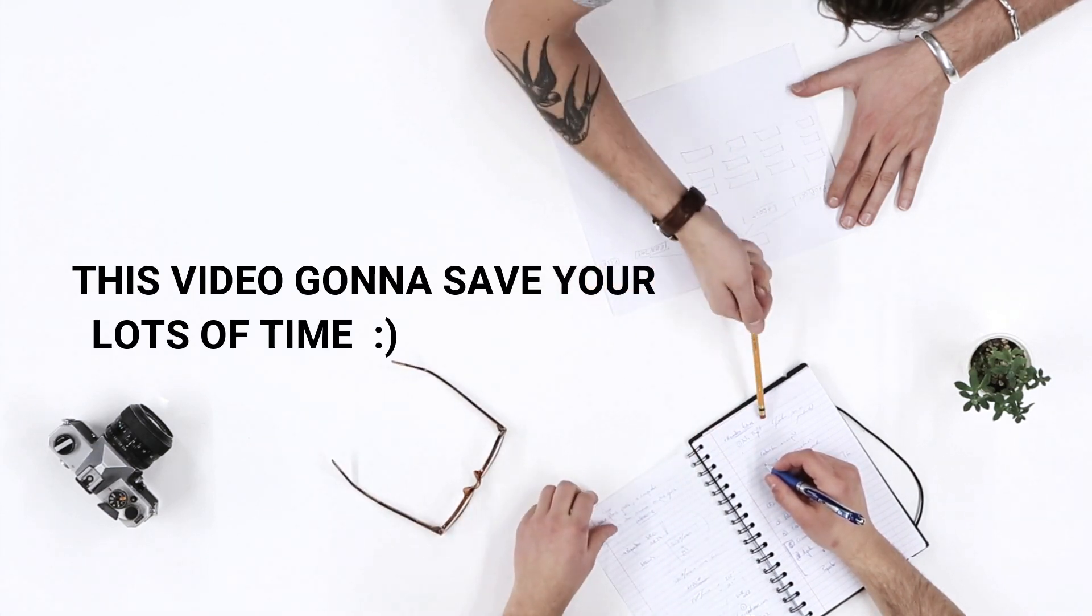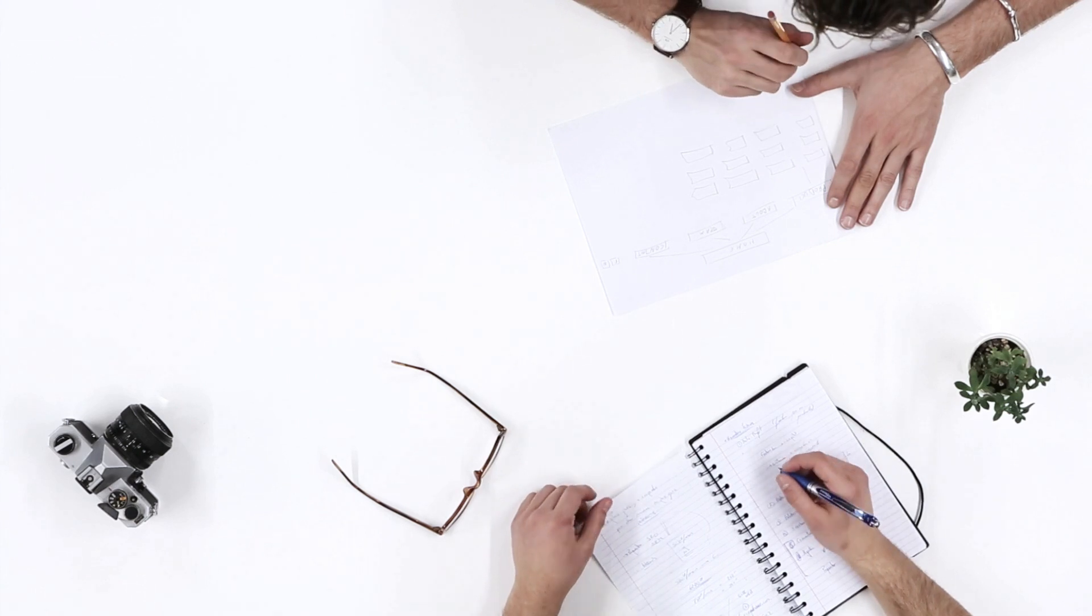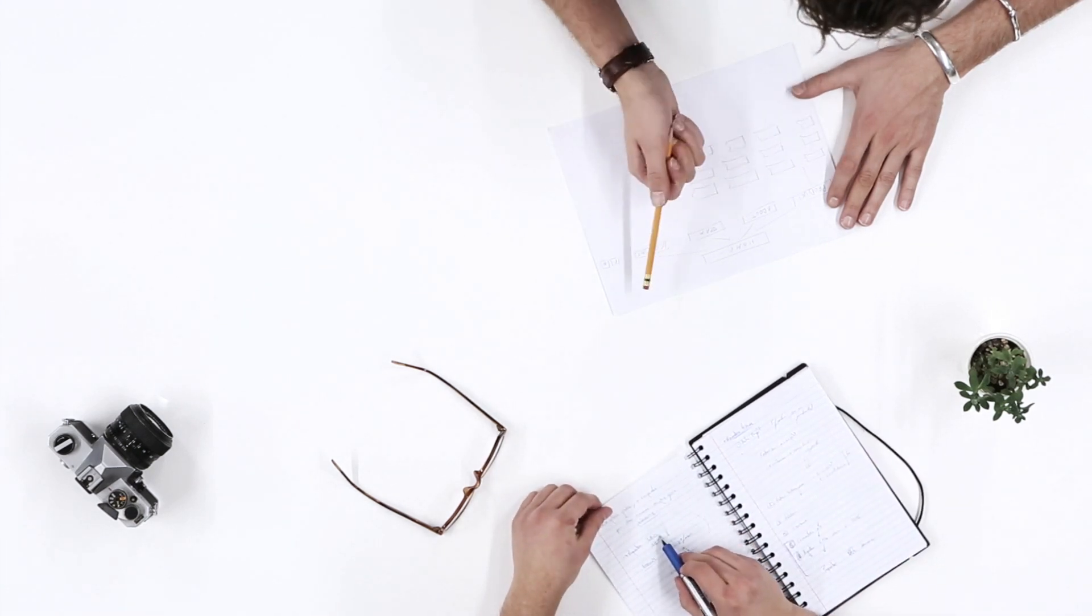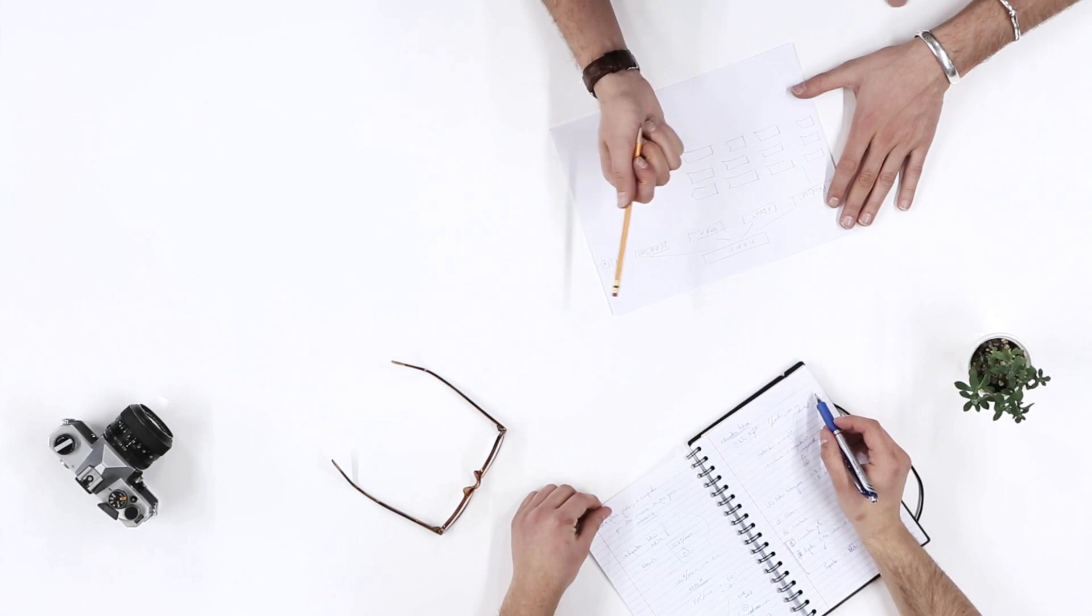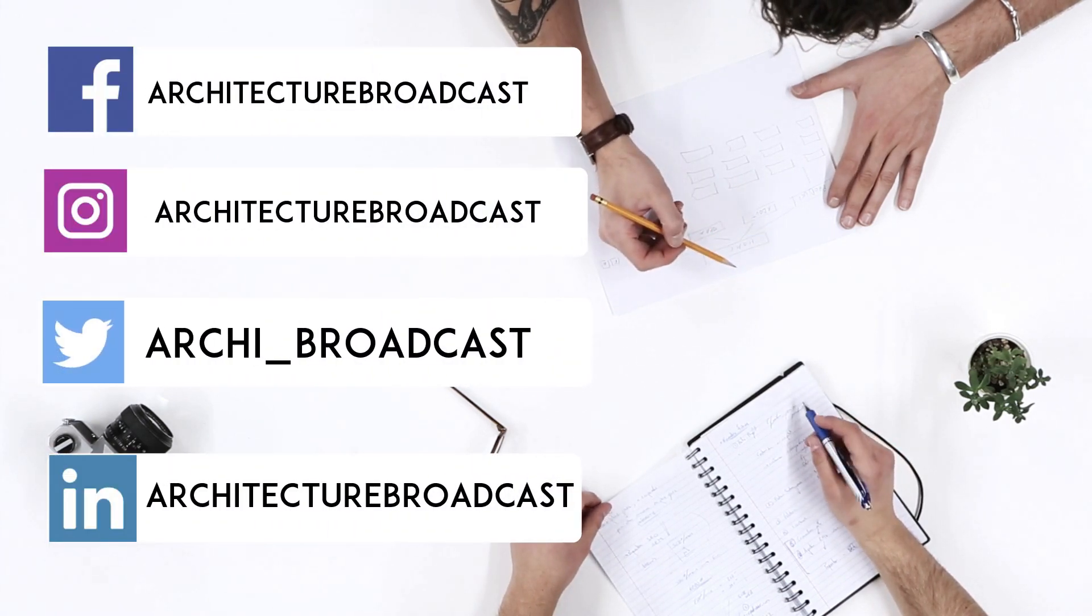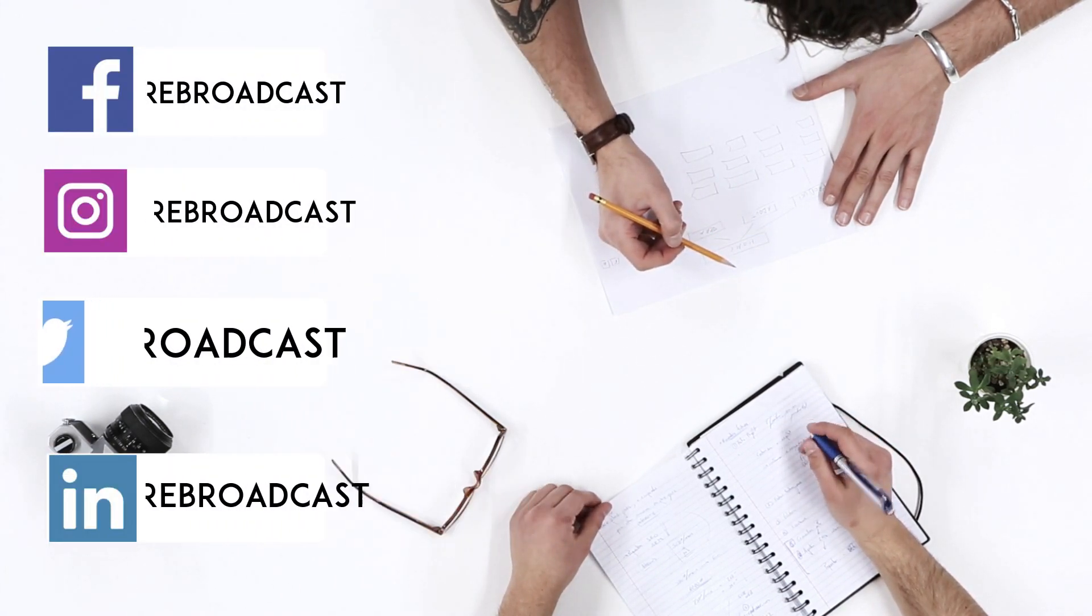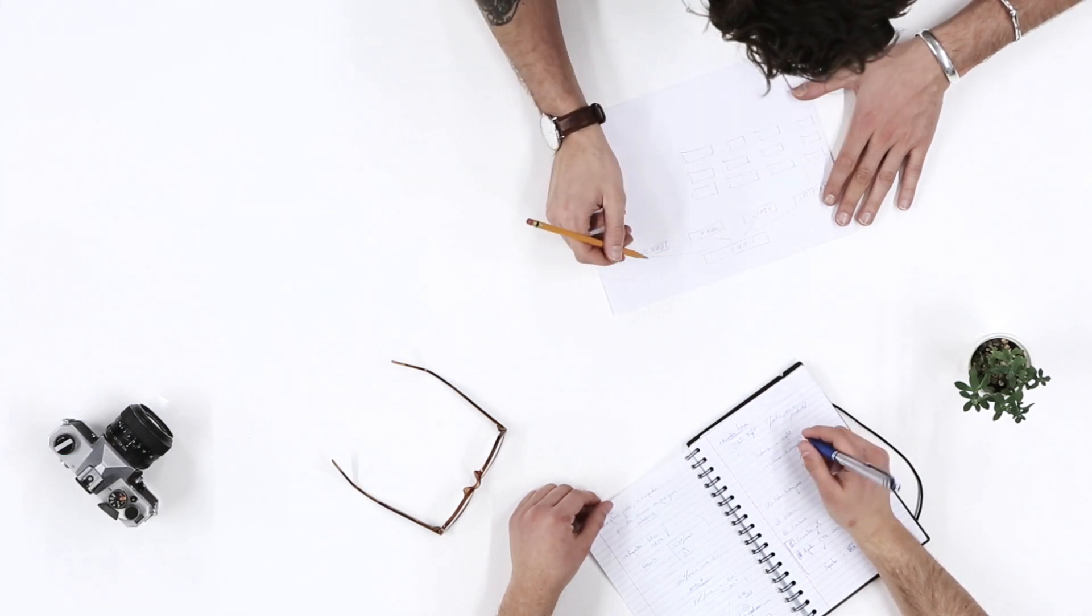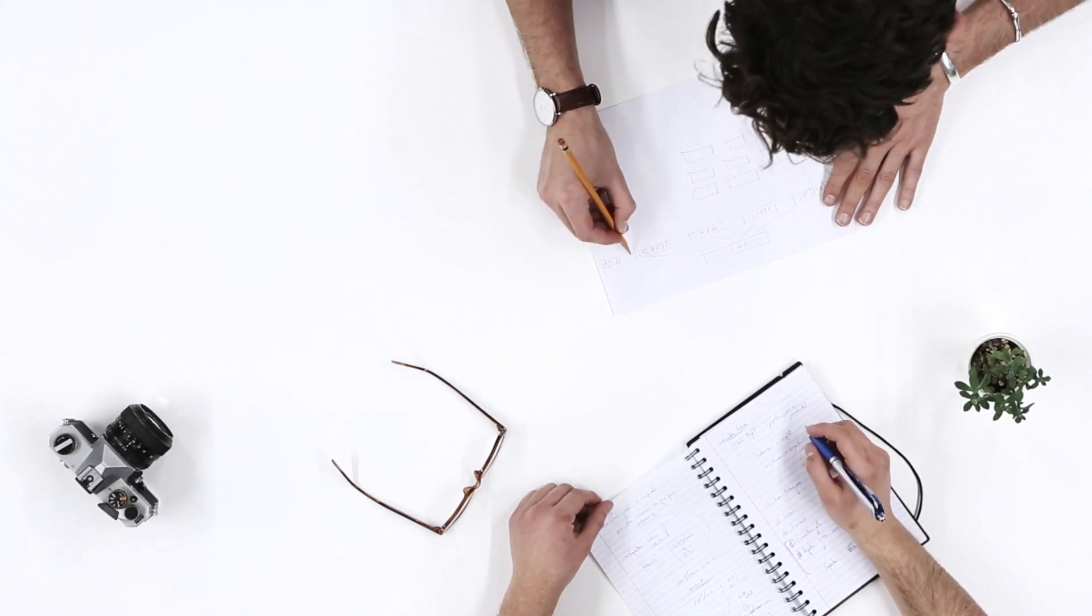you're on the last day of submission and need to do your render for thesis or other college submissions. I know most architecture students do their work in the last four or five days, so this video will be very useful if